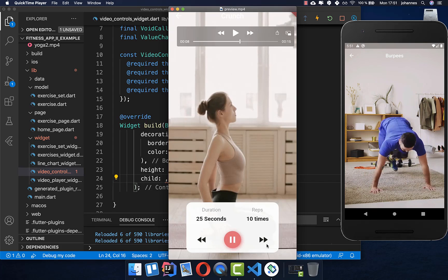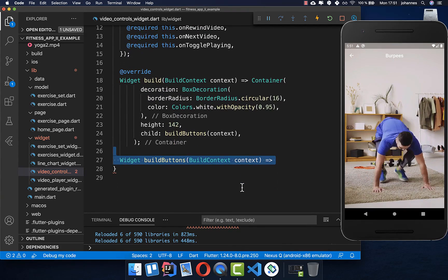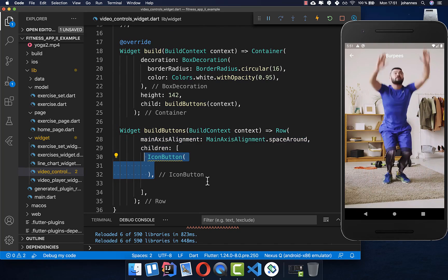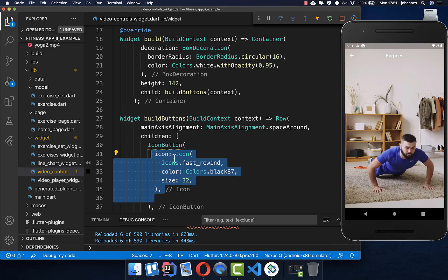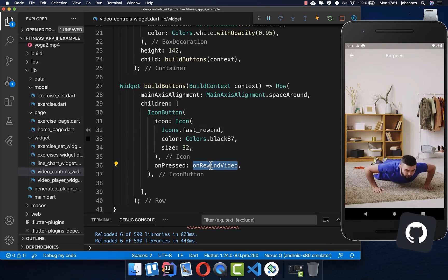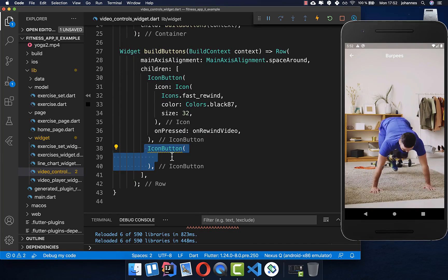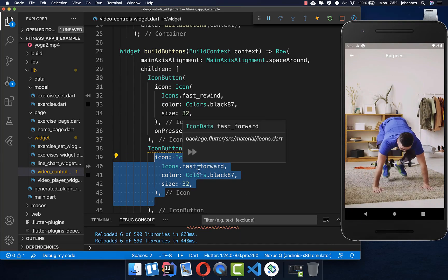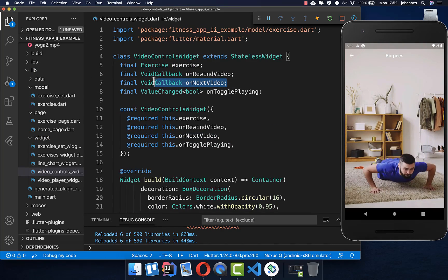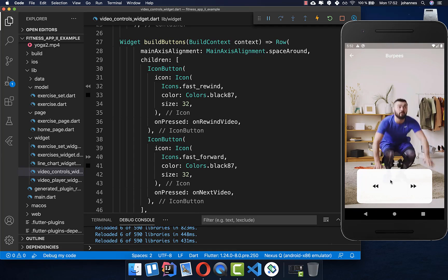We start with the buttons — two on the outside and one in the middle. In the build buttons method we create a row and add icon buttons on each side. The left icon button calls the on rewind callback when pressed; the right icon button calls the on next video callback. This gives us two side widgets with a space for the middle button.